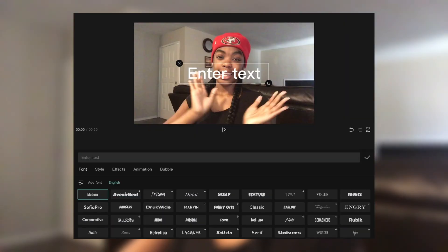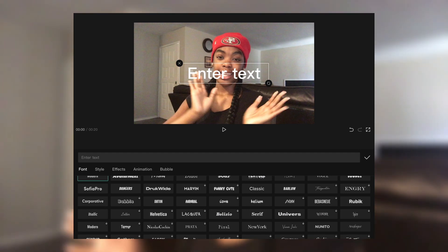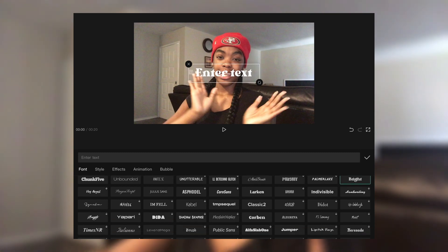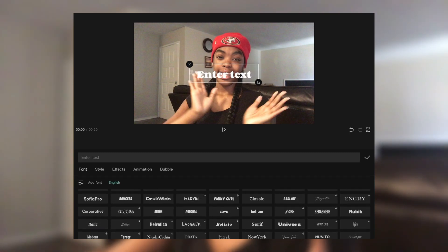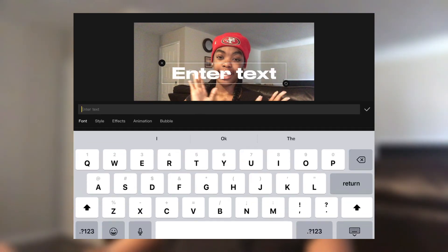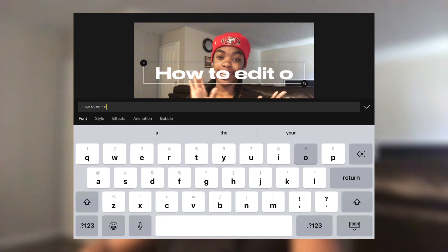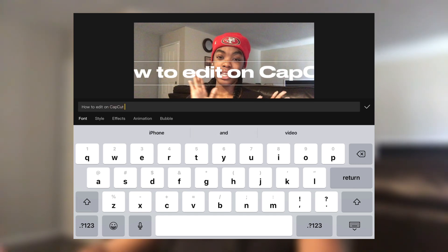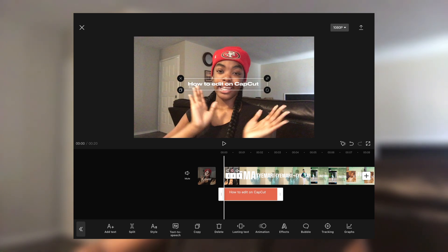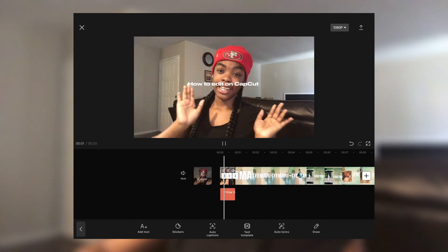If you don't want to add text to your preview, you don't have to. Here are the CapCut fonts I've been telling you about — their fonts are really good. The main fonts I use on CapCut are Bright, Corbin, and a couple others. I'll type 'how to edit on CapCut,' then slide it over to match, and that's how you make your little preview.